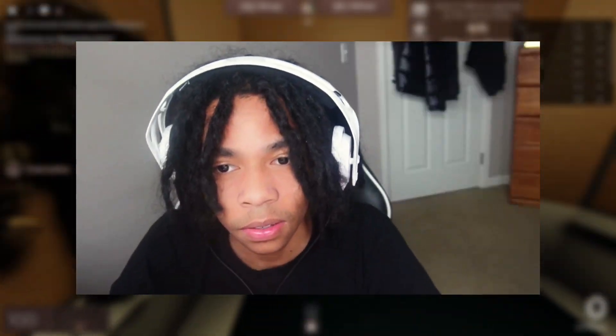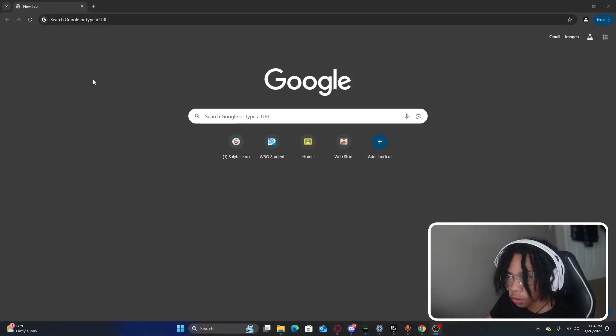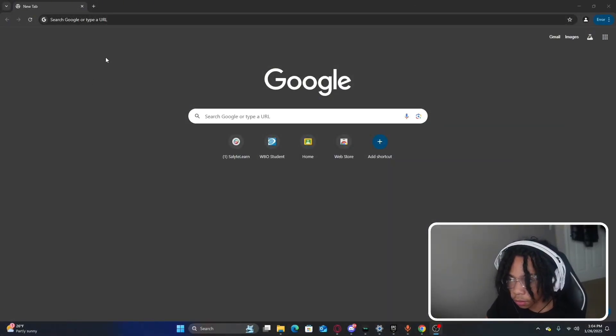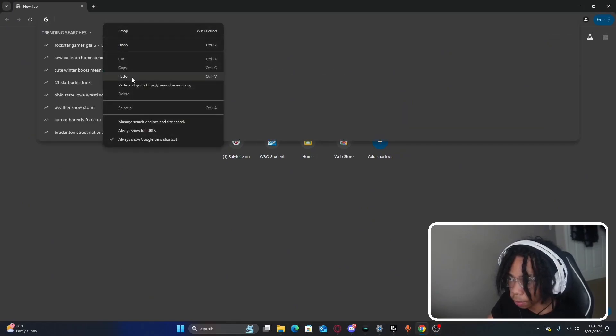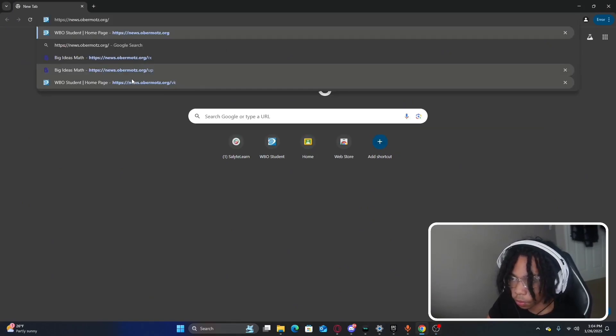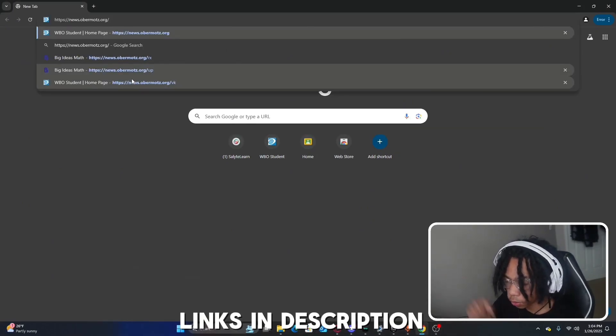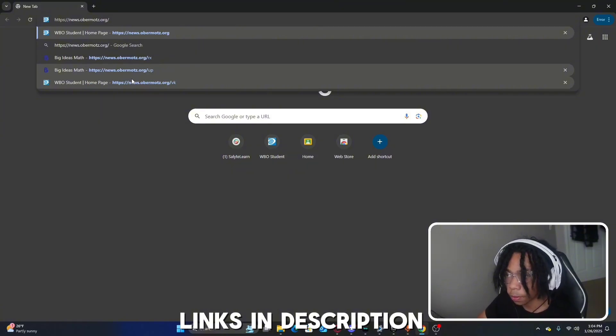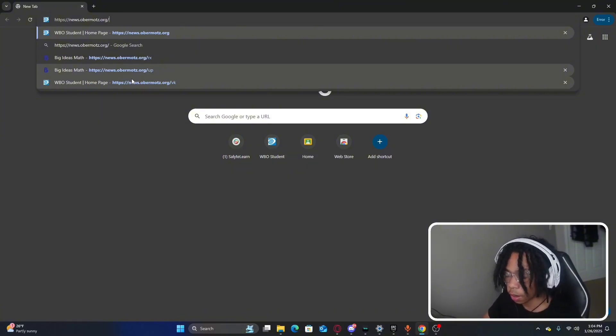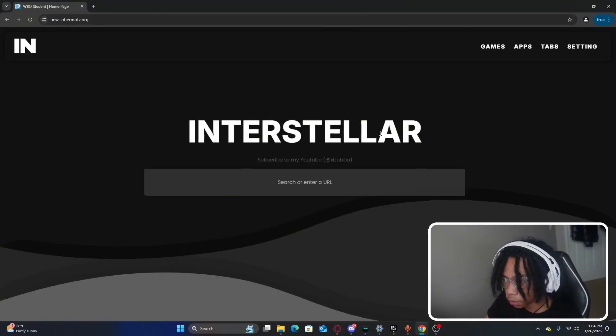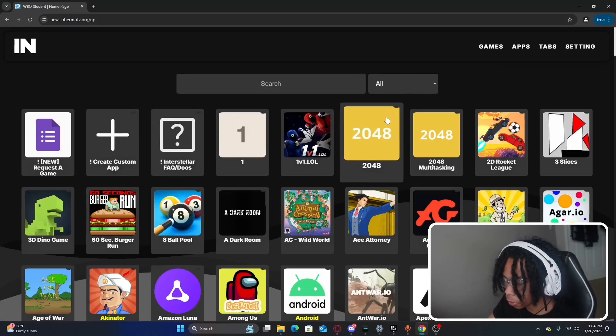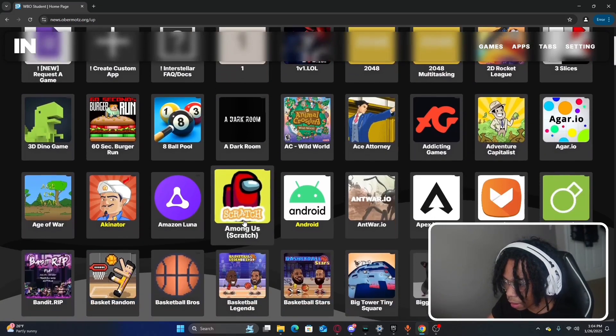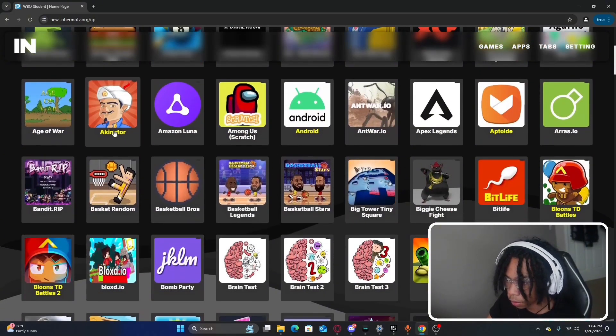Let's go ahead and go on to the video. The first website we're going to be checking out is called Interstellar. This website is basically an unblocker and remember all my links will be down in the description below. It's a pretty easy to use website and we have games which you can play like 2048, Among Us, and Akinator.